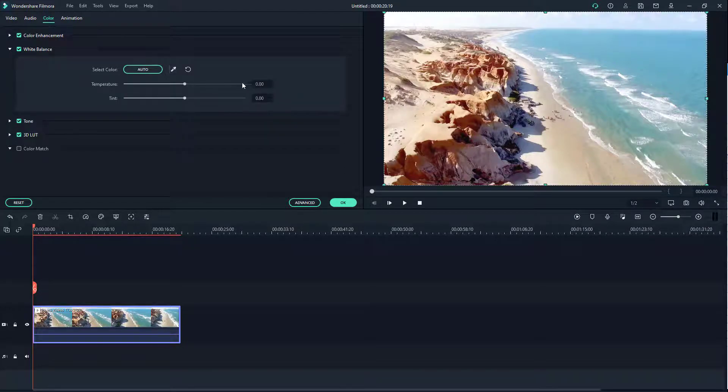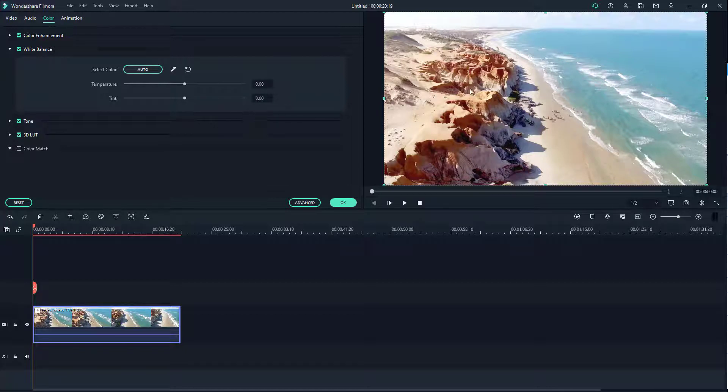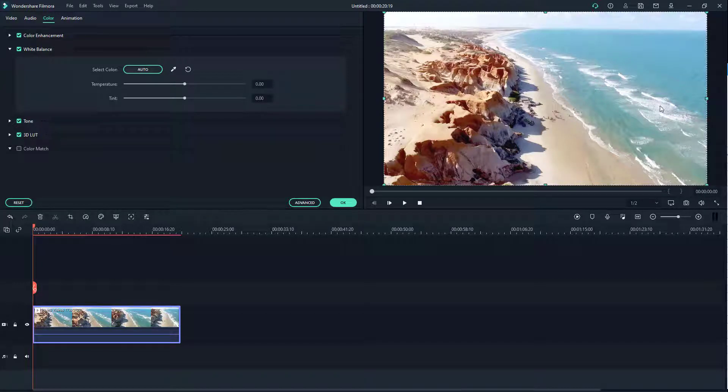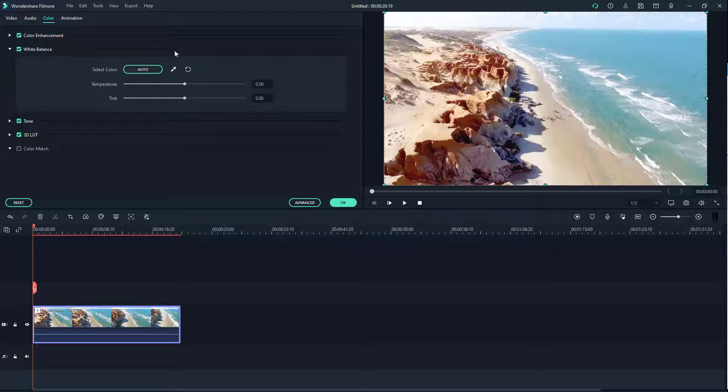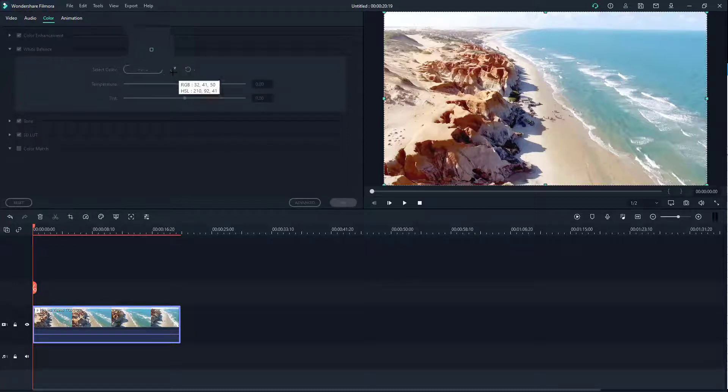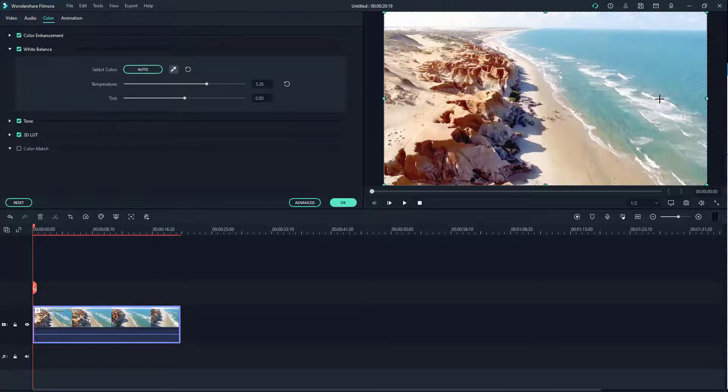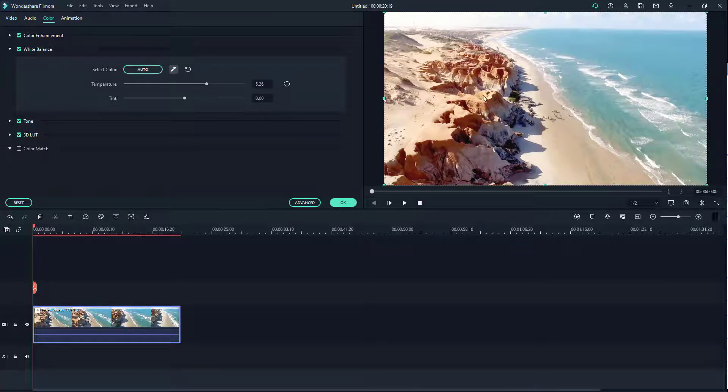The other option you can work with is white balance. By default, the default white balance is applied. But let's say you want the software to take reference of these white objects on your video. What you can do is take this color picker right here and click here, and it tries to change the white balance a bit.